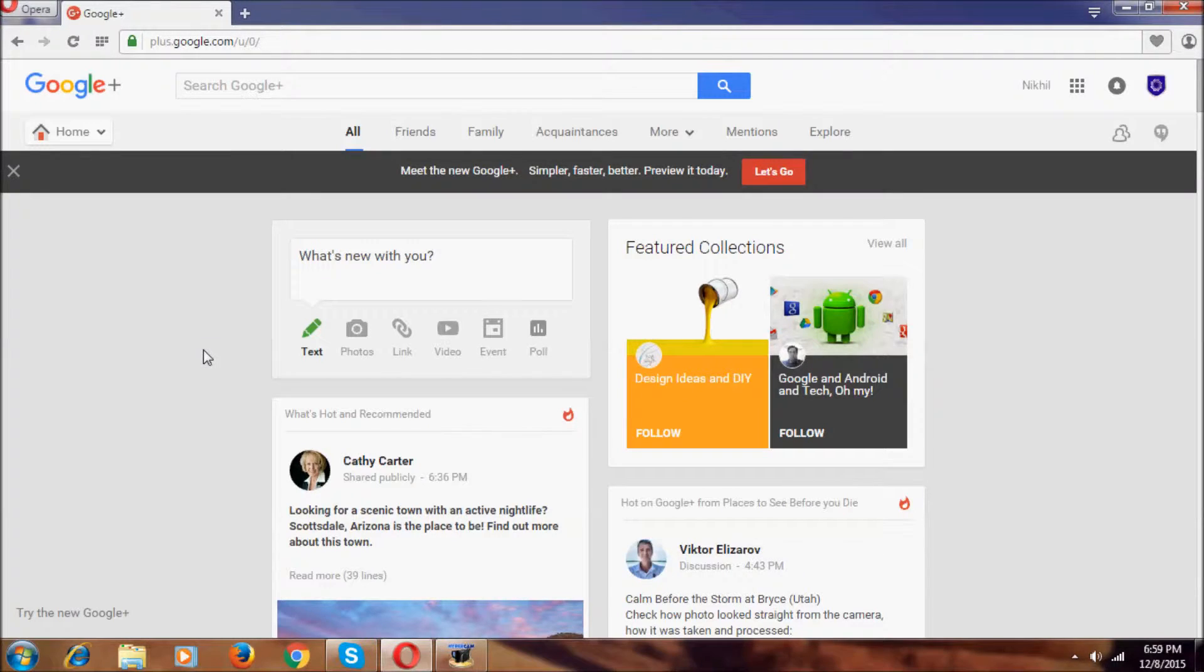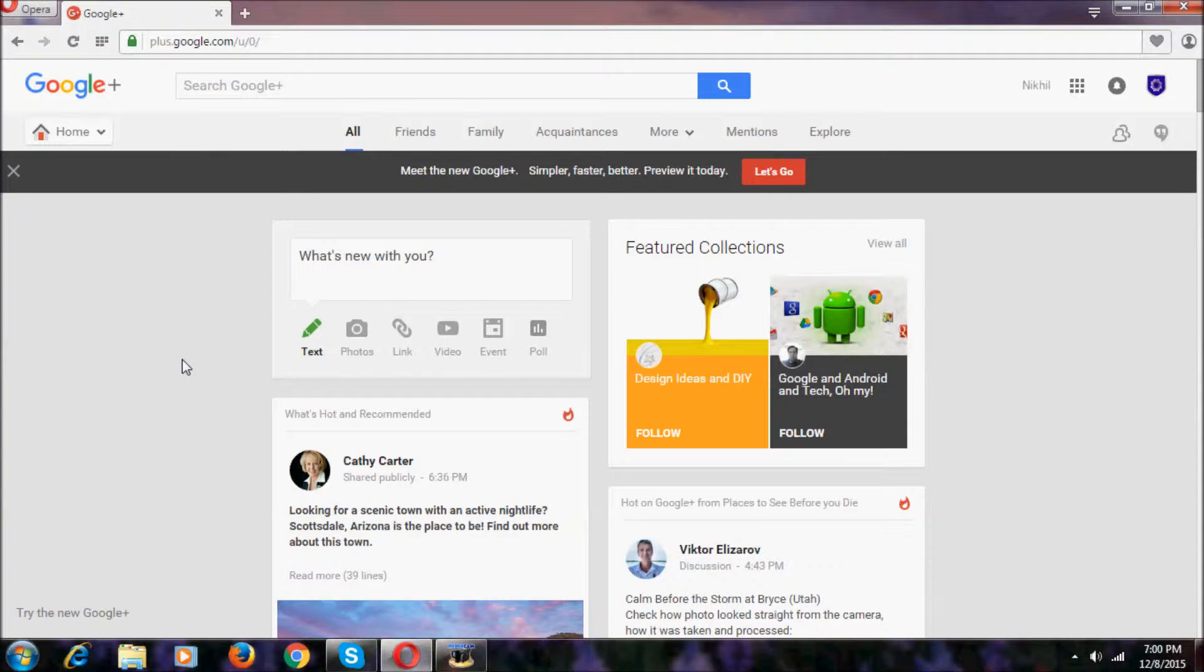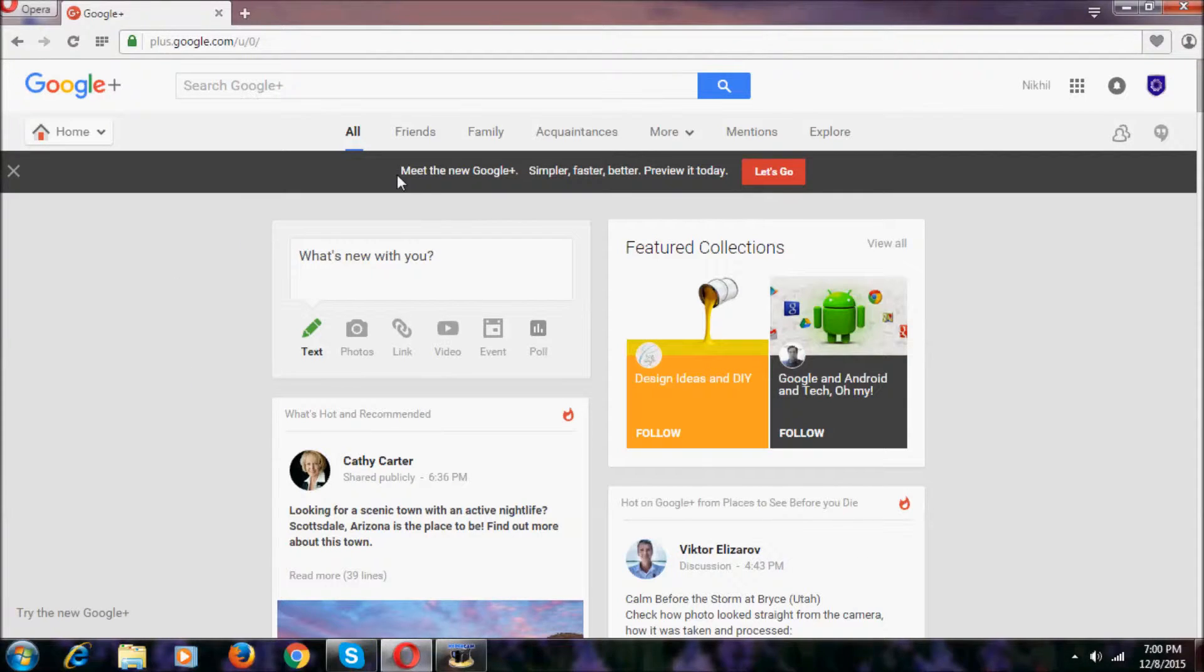Hey everyone, I'm Nikhil here, welcome to Nikhil Tech. Now I'm going to show the new user interface of Google Plus. As you can see, it says meet the new Google Plus: simpler, faster, better.